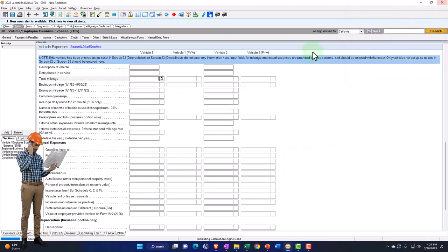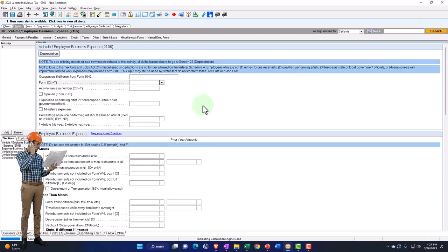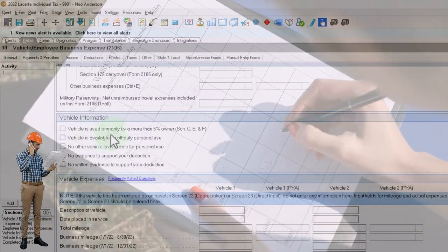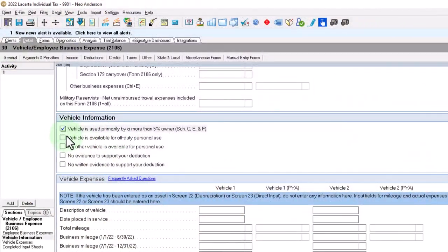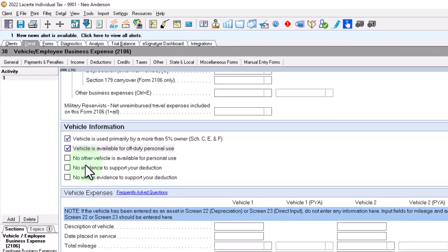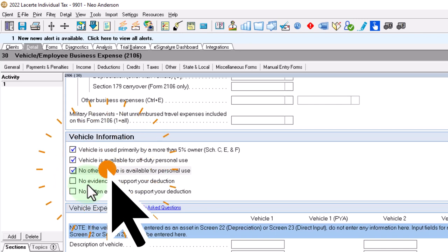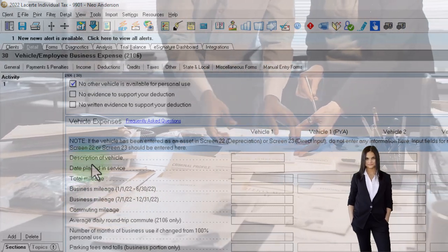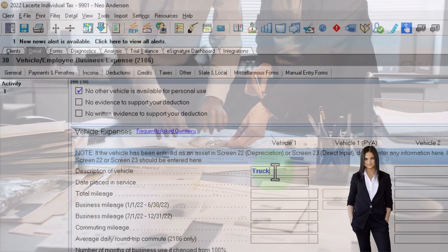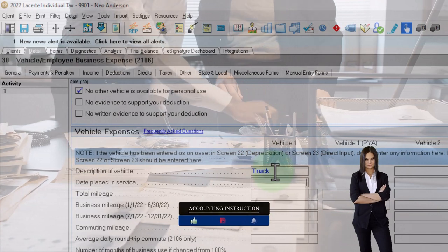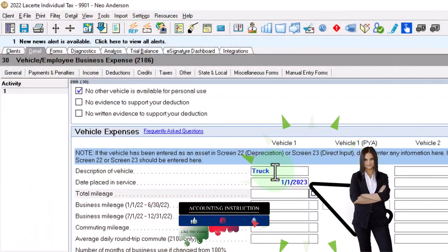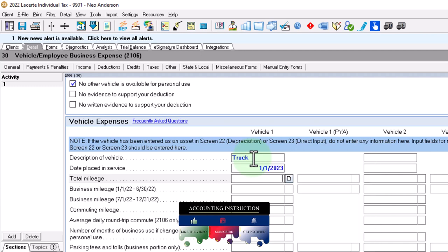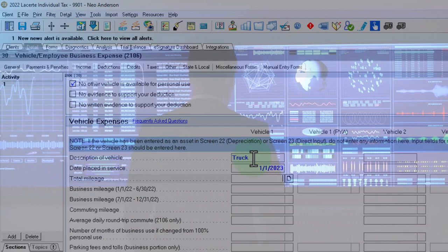We're in the Schedule C vehicle expense form. Vehicle is used primarily by more than five percent owner — yes. Vehicle available for off duty — yes. No other vehicle available for personal use — no. No written evidence to support your deduction. Description of the vehicle — I'll call it a truck. We placed it in service 01/01/23. Obviously if you had this in service in a prior year it would already be populated, and you might have an organizer to help gather that information.